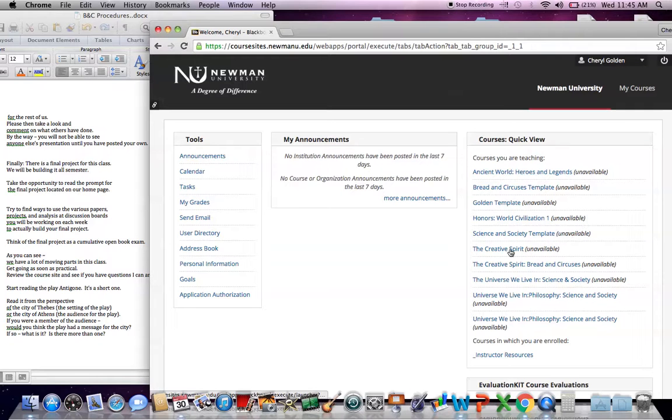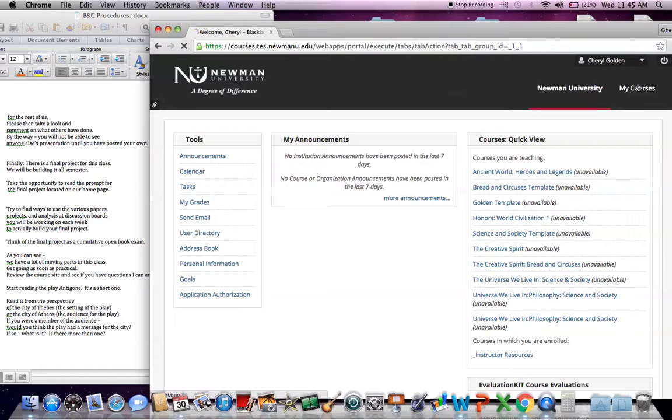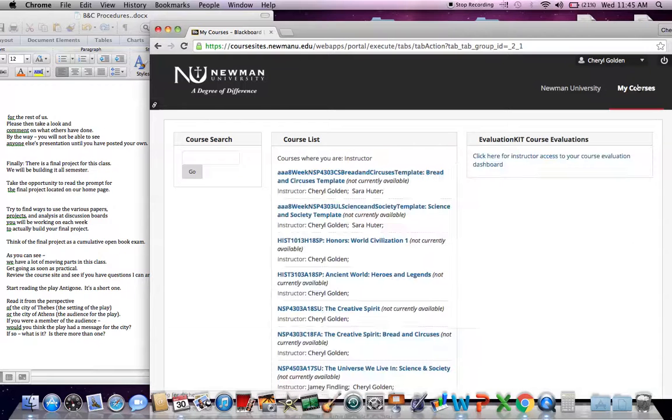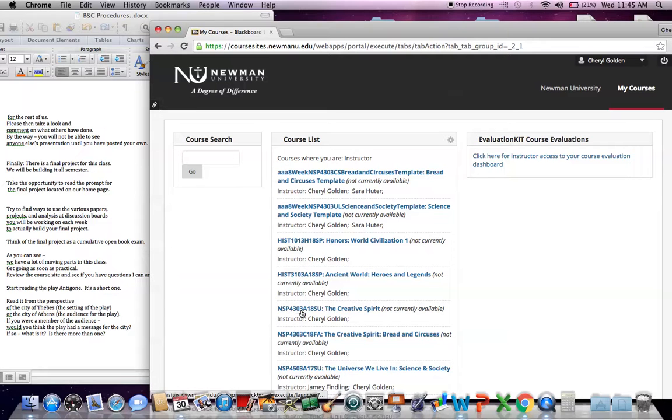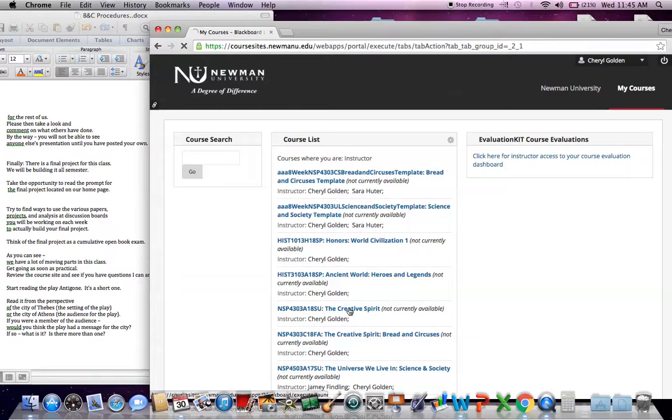If you click on the My Courses, you will find a little more detail, and our class is NSP 4303A, Summer 18, The Creative Spirit.